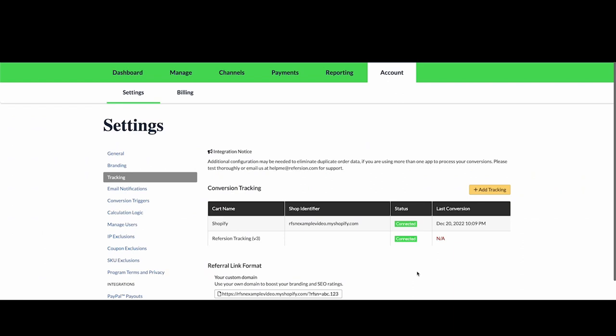In Refersion, if you already have an account, then you can go to the Account Settings Tracking tab. And on this page, you can click Add Tracking and you'll be prompted to install our app in your store. I won't go over those steps in particular, but you just accept Refersion's permissions in your store and our app will be installed.